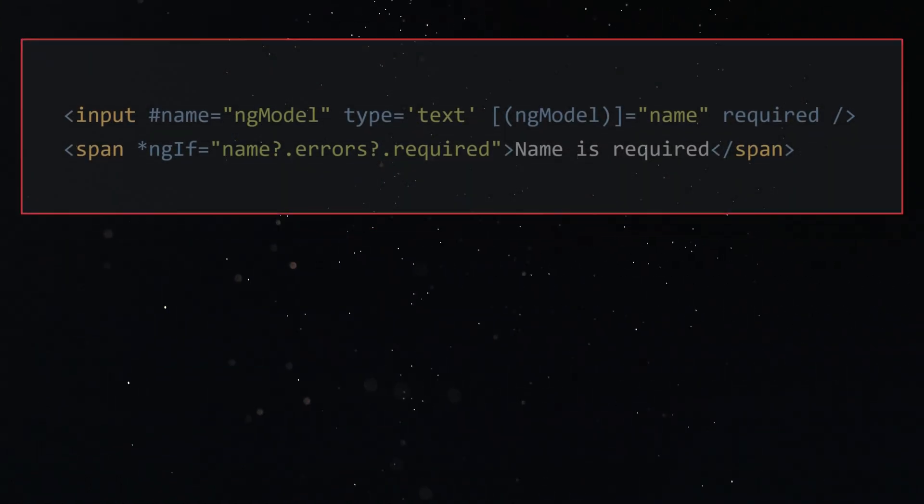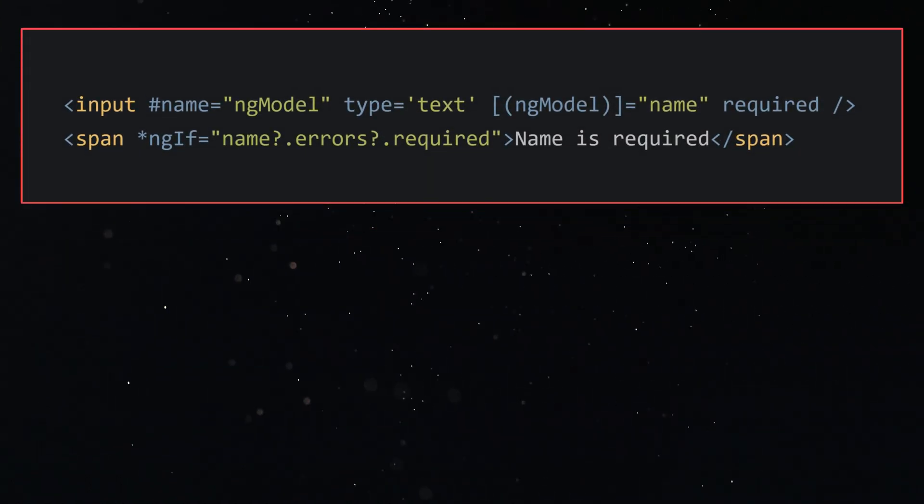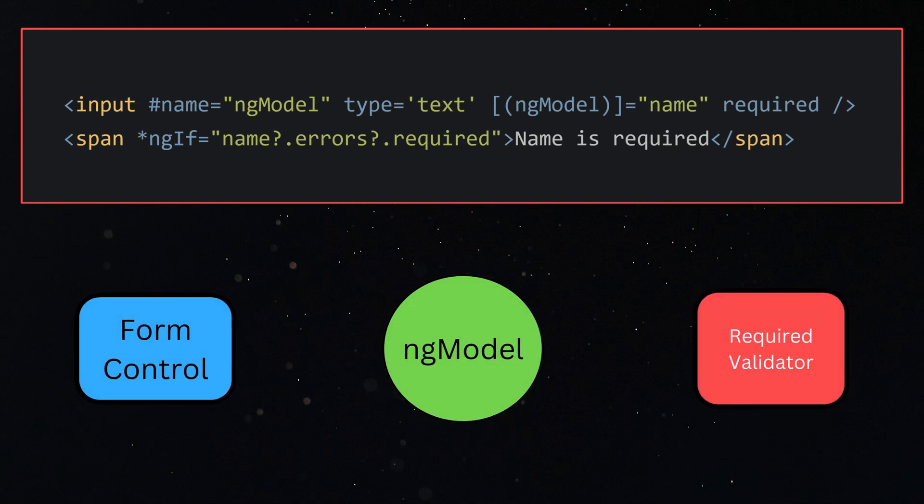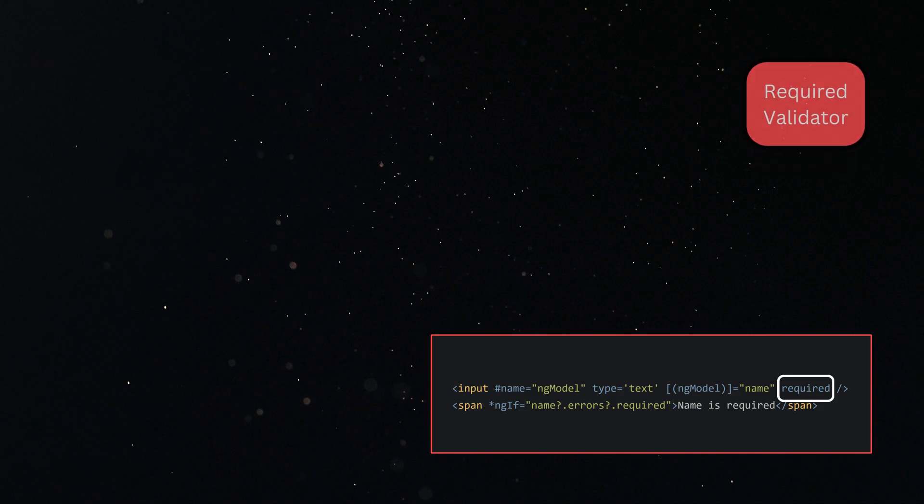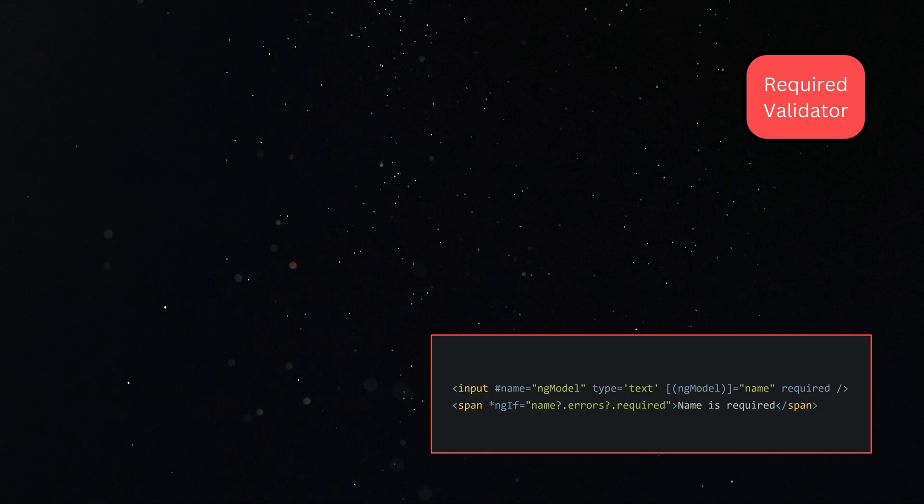Now let's see how the different parts of the validation process connect with each other. We have applied a required attribute on our input, so there must be some validation directive supporting this required attribute selector. We can apply as many validation directives as we want based on our use case.